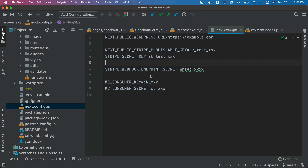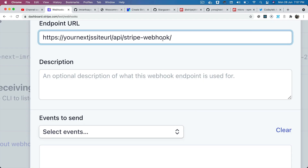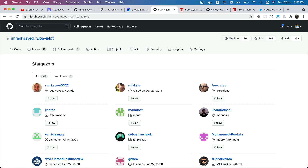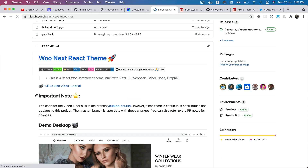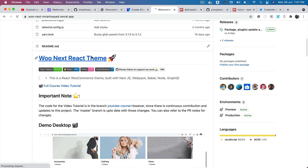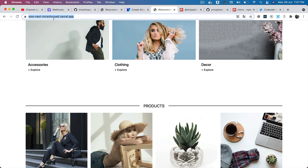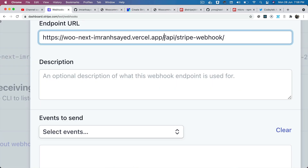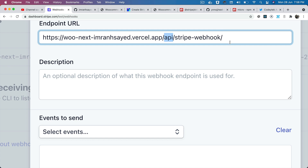In my Next.js application, if you look at next.config, I have trailingSlash set to true, so I'm adding a trailing slash. The next thing you need is your Next.js site URL — wherever it's deployed. In my case, it's deployed at woo-next-embran-hsyad.vercel.app. You put that URL here, then add /api/stripe-webhook as the endpoint.